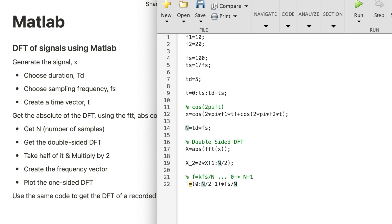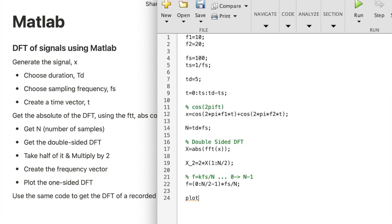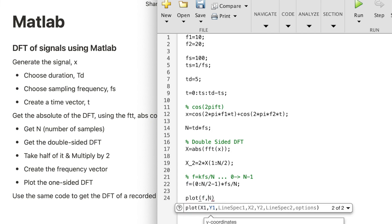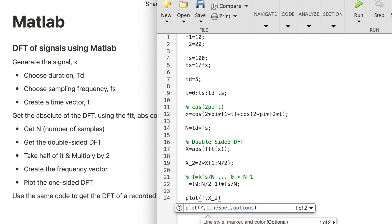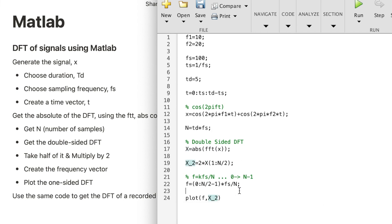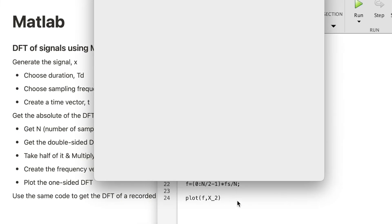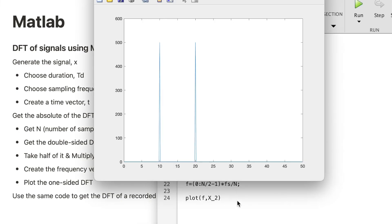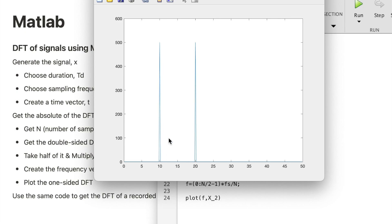Let's see if we got it right. Plot F, which is the X axis frequency, and then X2, which are the spectral components, and let's run the code. We expect two peaks, one at 10 Hertz and one at 20, and that is what we got.